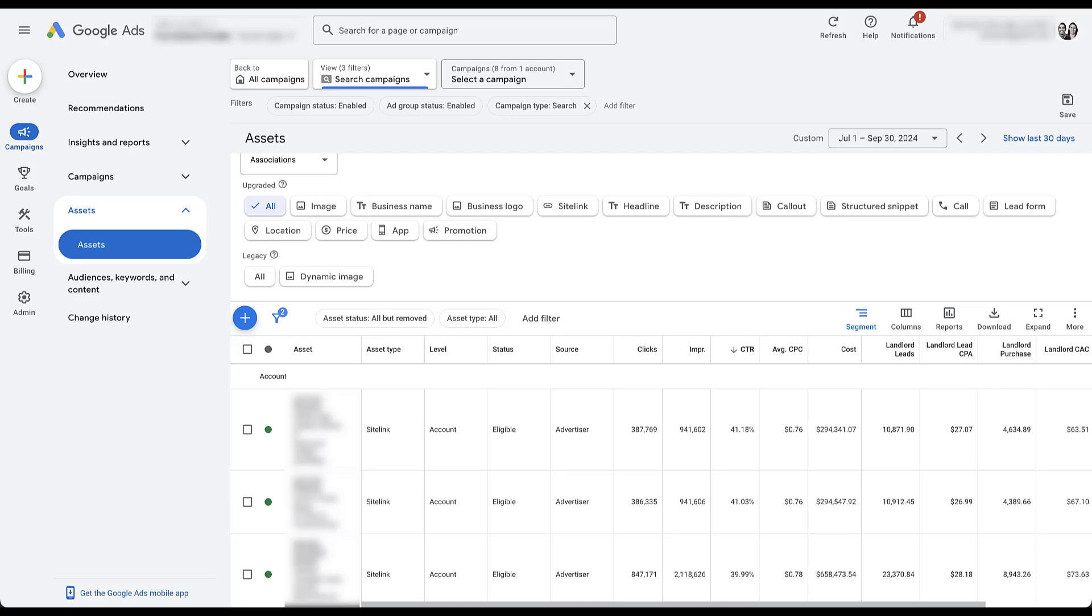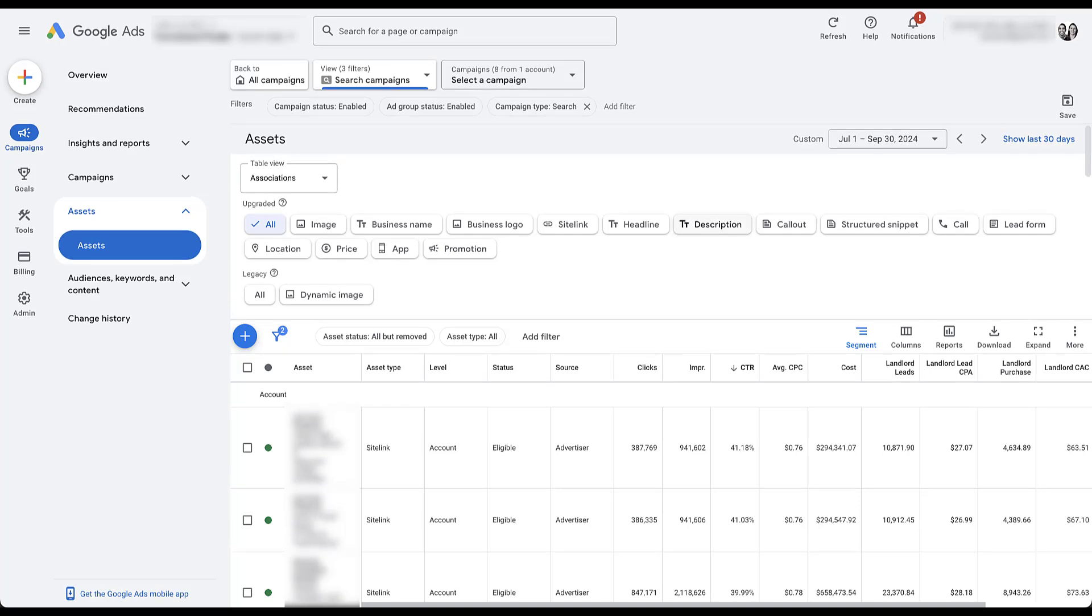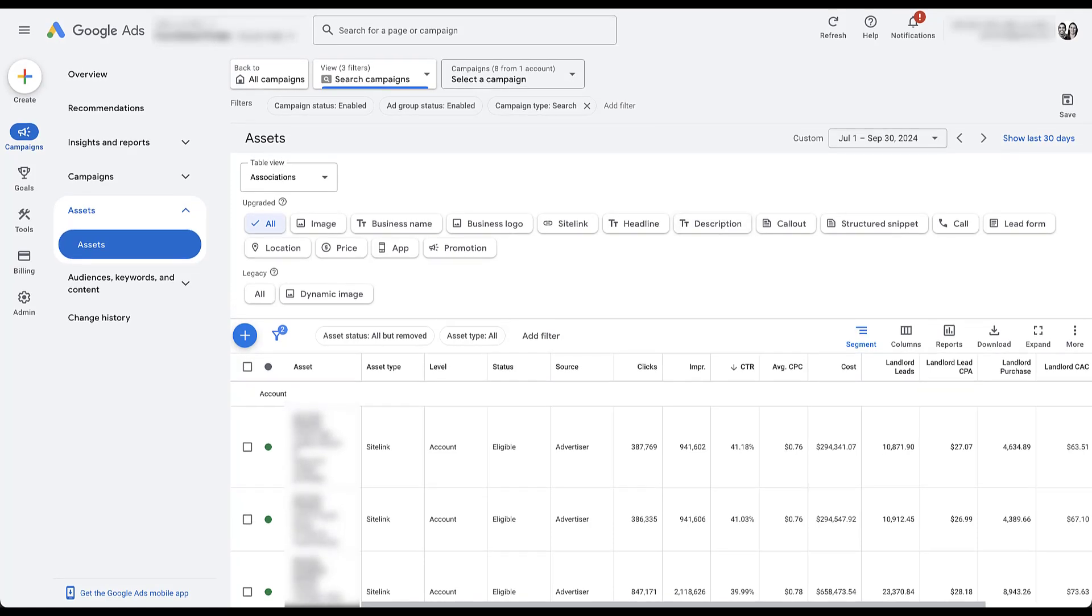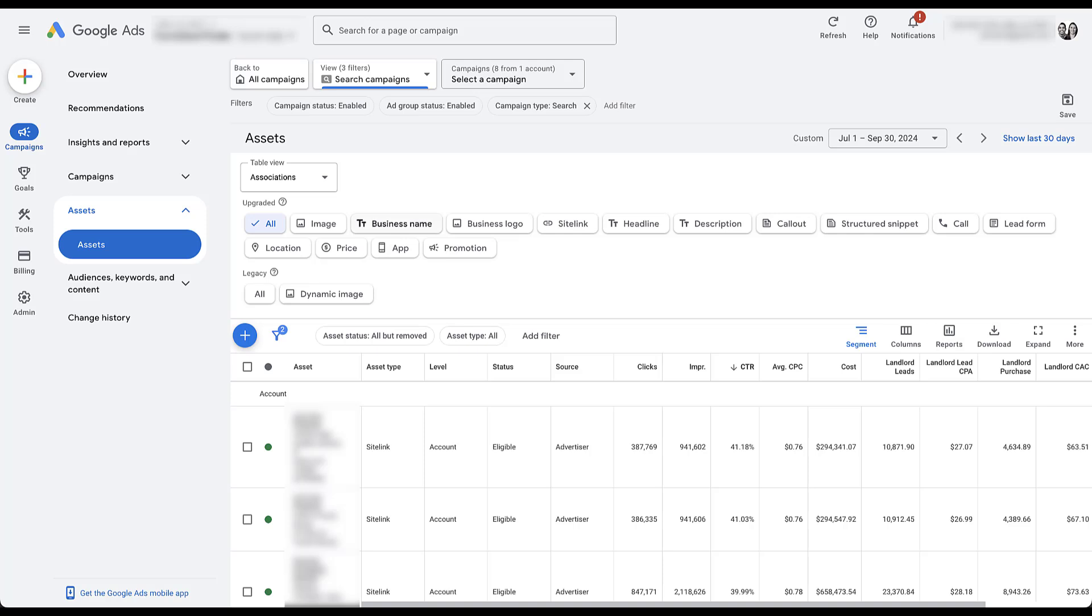So whenever you land on this assets tab first place, you're going to be defaulted to this all view. And I'm not going to scroll down because we're just going to have to blur a bunch of stuff out. But effectively what happens is you see every one of these ad extension types at all of the different levels, and it's a really confusing mess. It's not easy to look at. So what I like to do is just go right down the line in order of the assets that are in here. So I'm going to start with image.